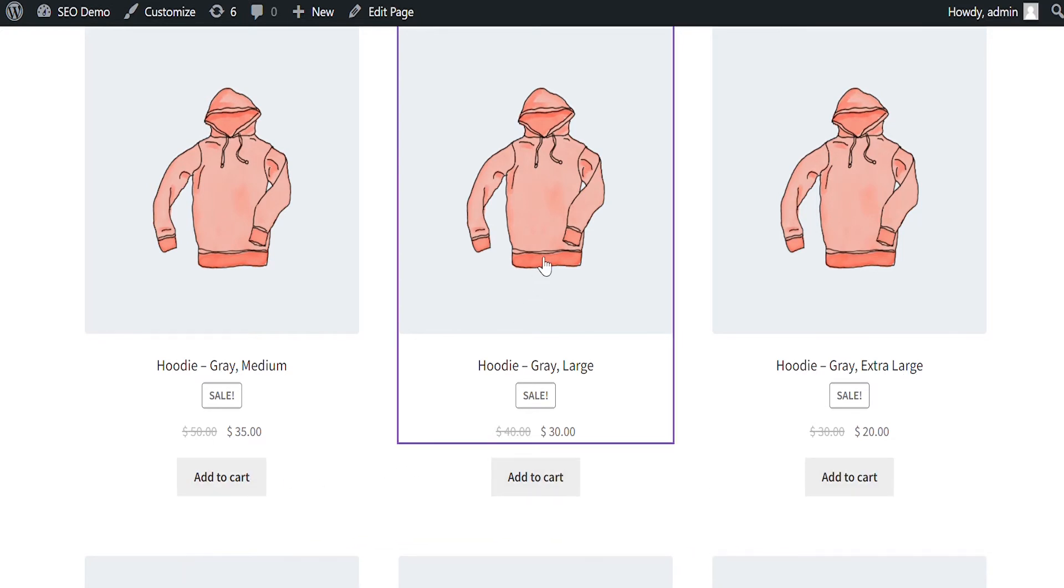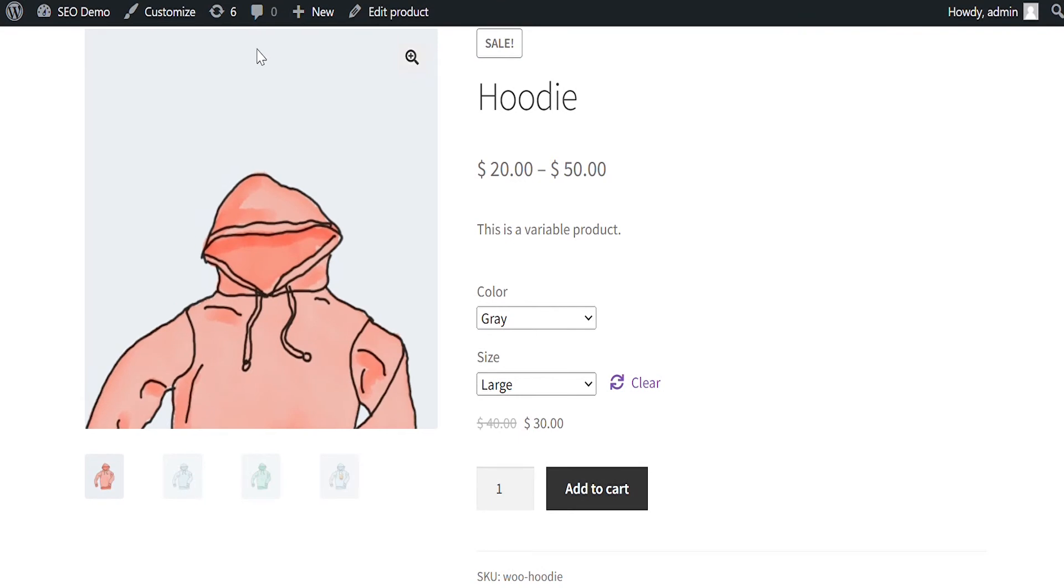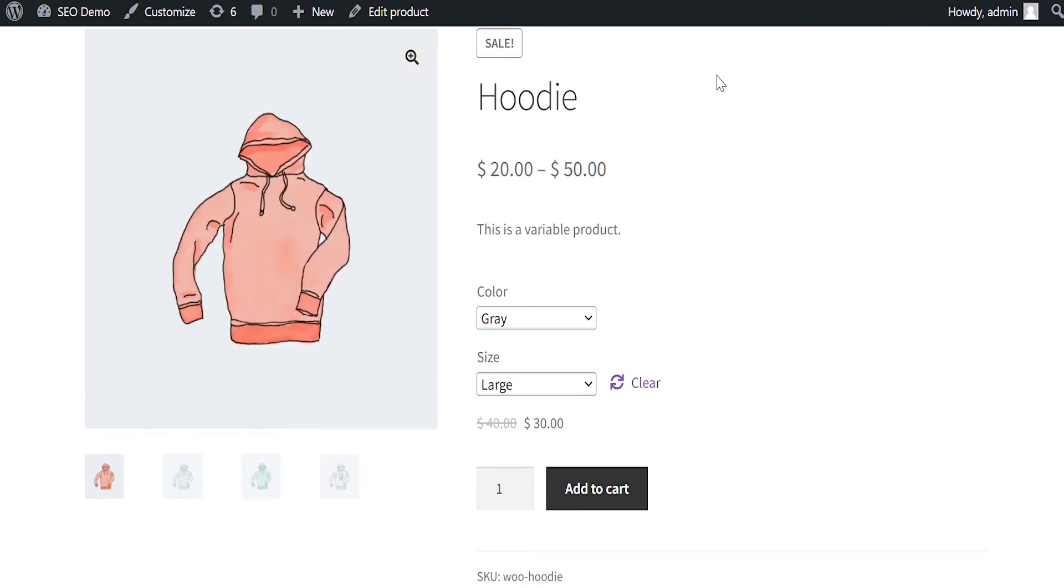Clicking on the product will lead you to the same variable product. The variations are pre-selected so customers don't have to select again.